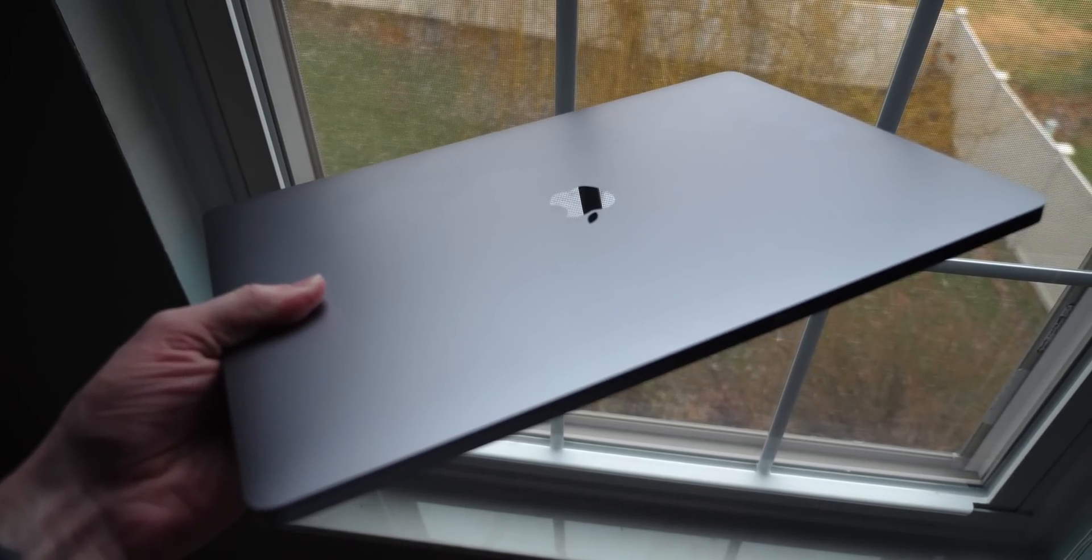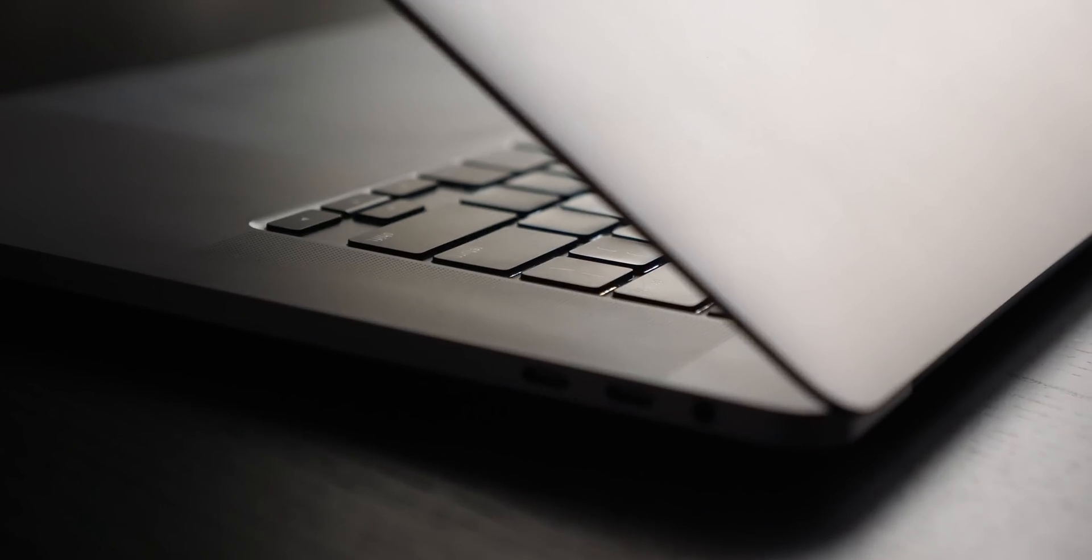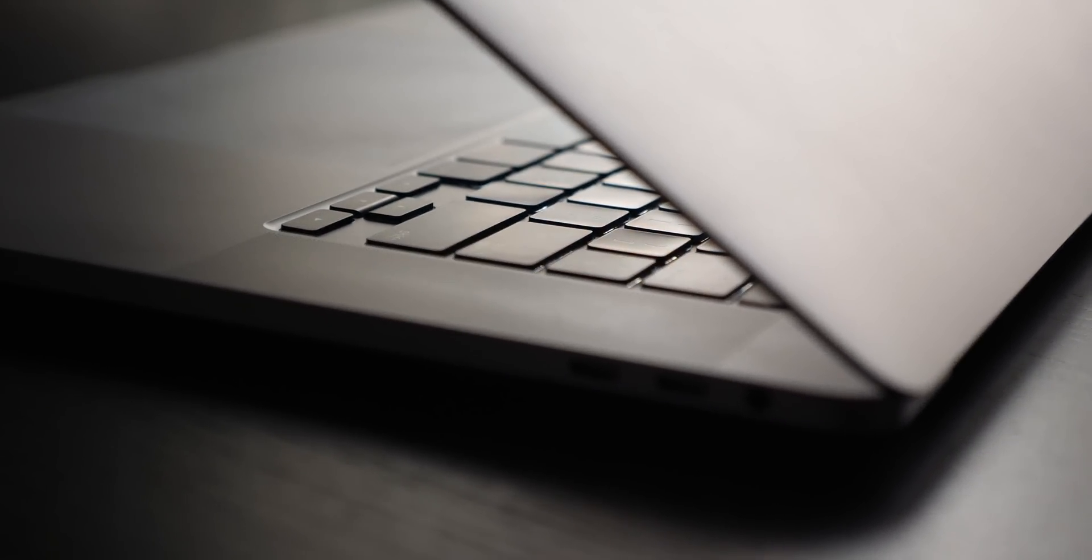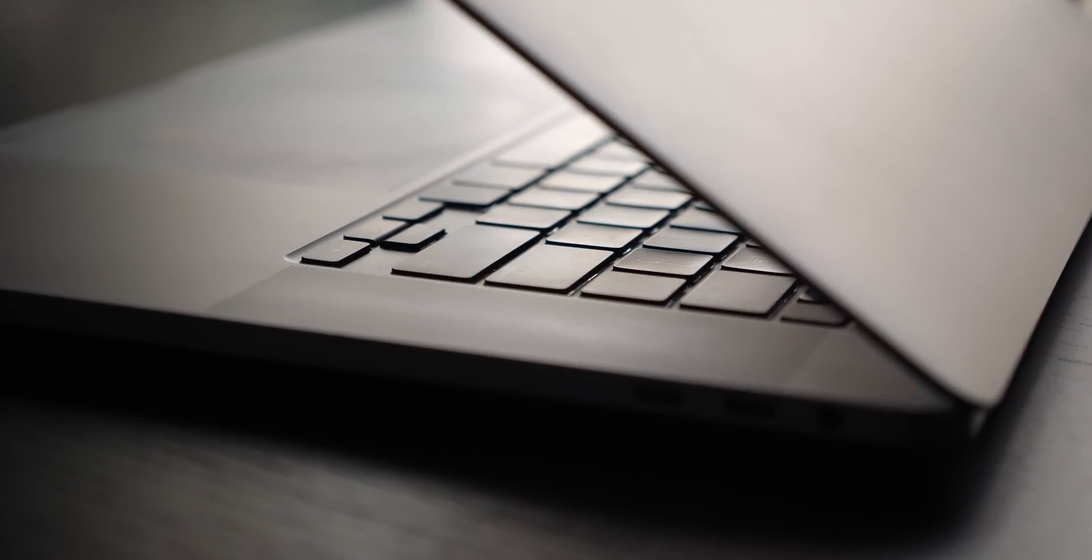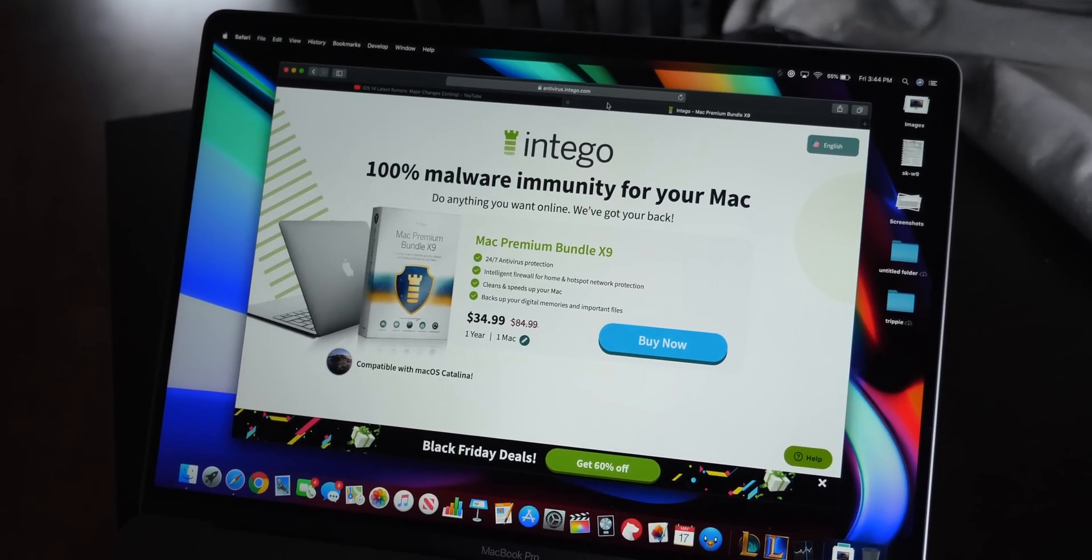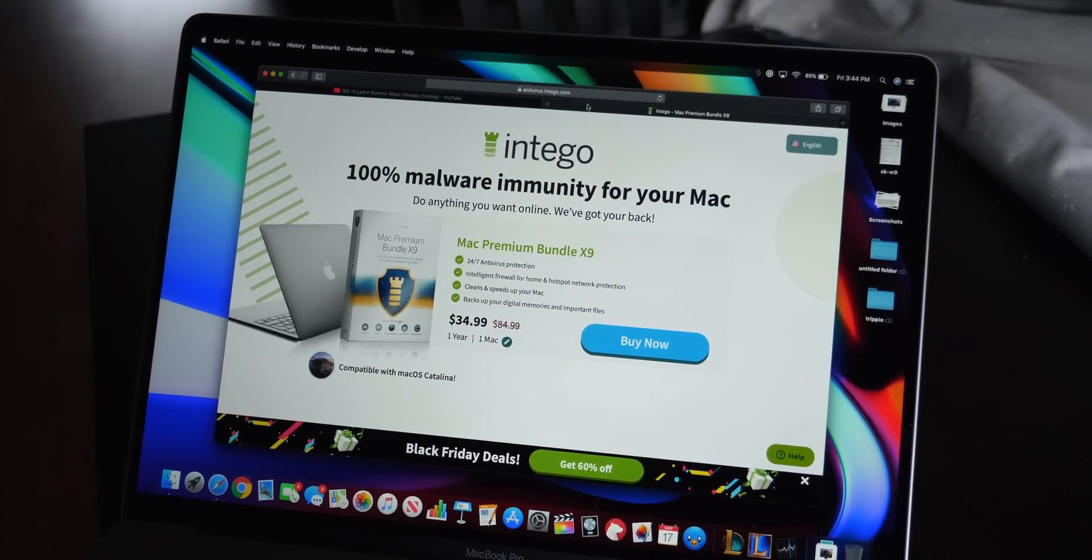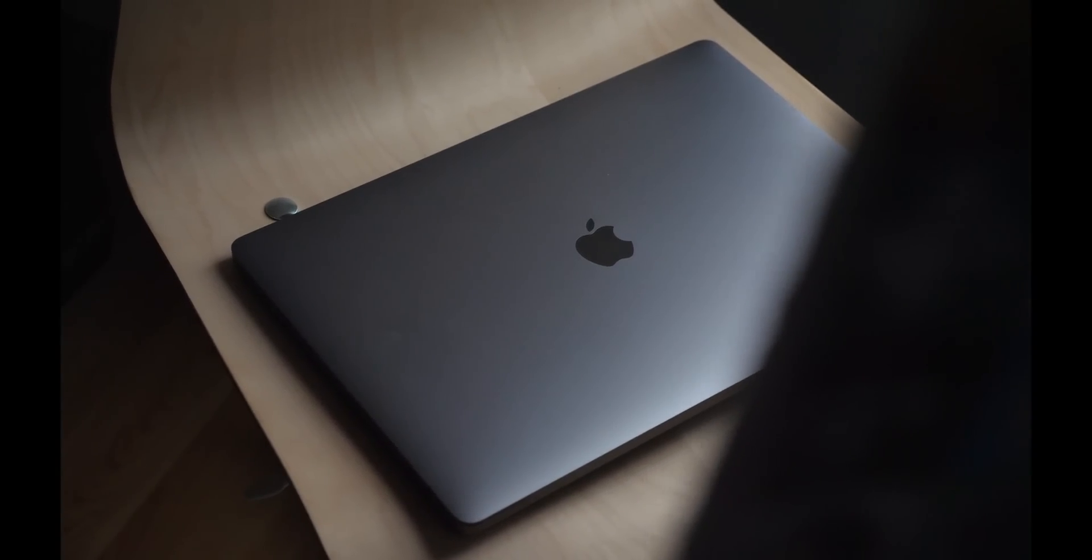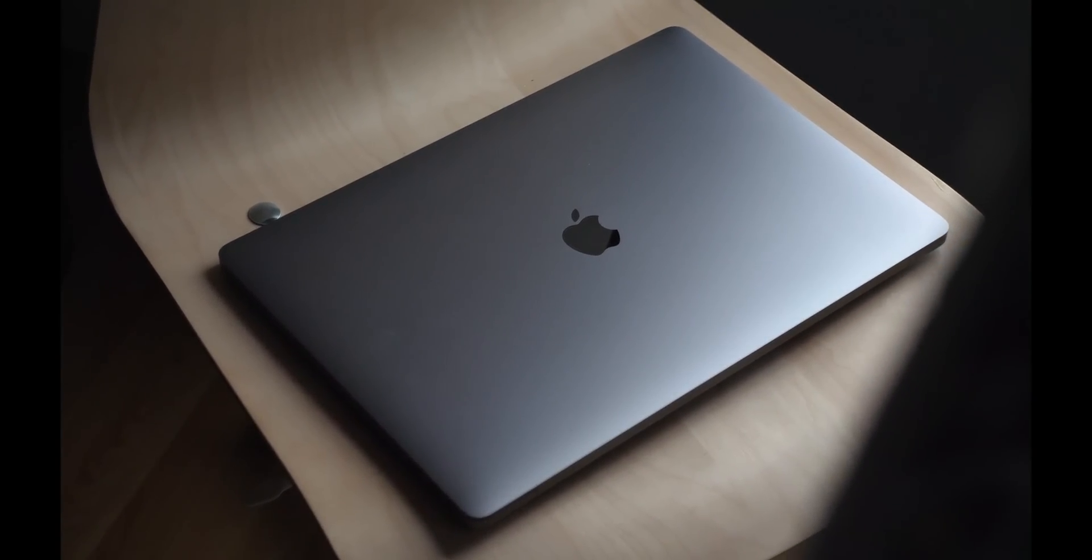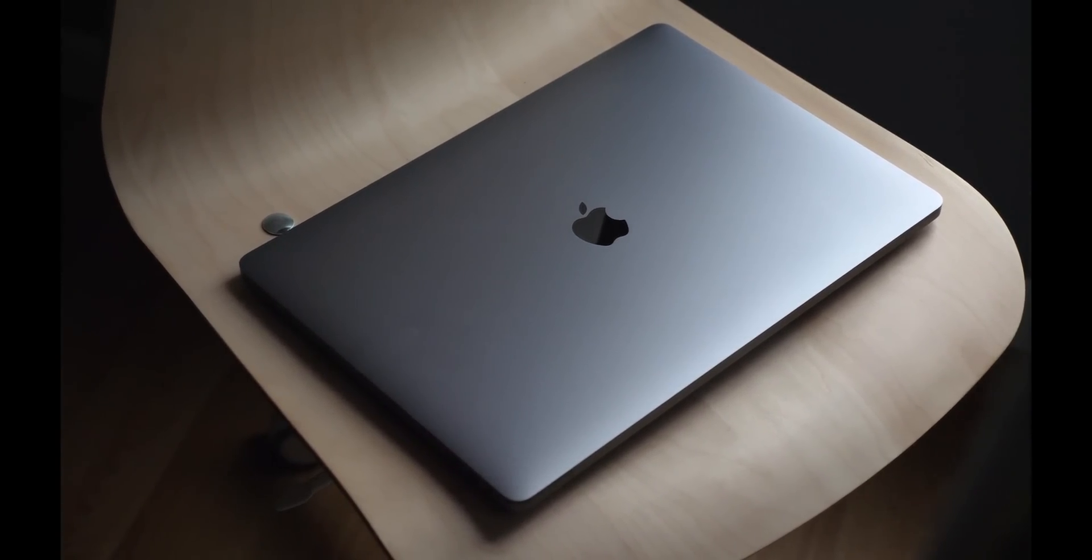So those are over 15 hidden features on the Mac that I hope you enjoyed. Apple has not talked about many of these before, so I hope it helps your workflow get a little bit more quick, a little bit more efficient. Again, check out Intego's Mac Premium Bundle X9 to make sure your computer is always running in tip-top shape. That's all I have for you in this video. Hope you enjoyed it. If you did, drop a like, hit subscribe for more, and I'll catch all of you in my next video.